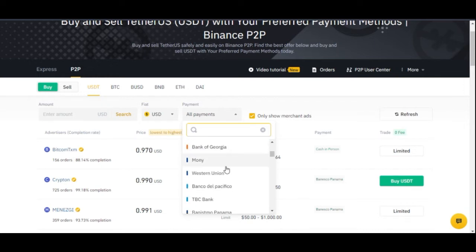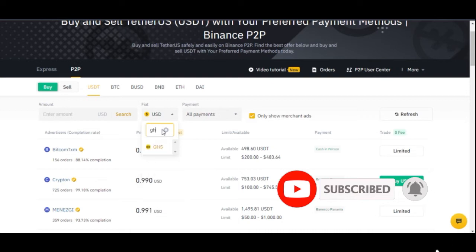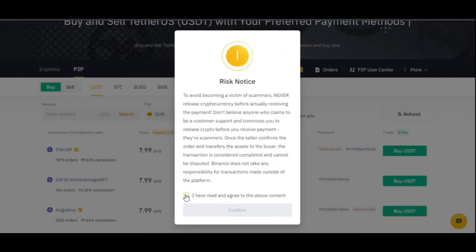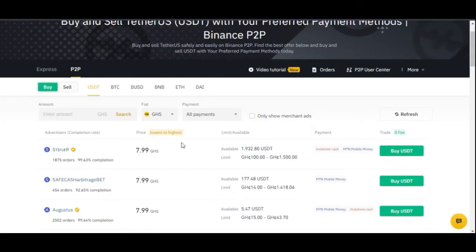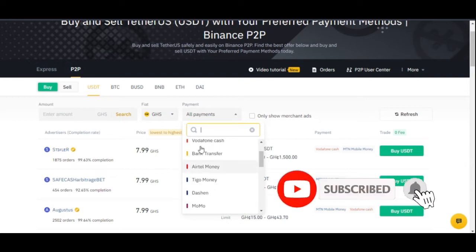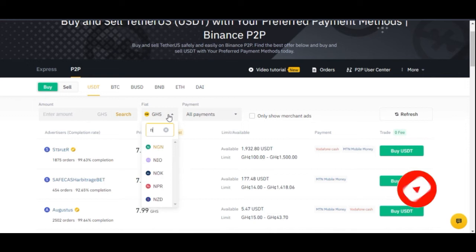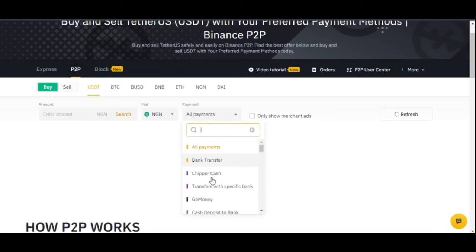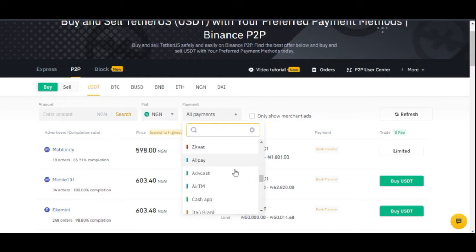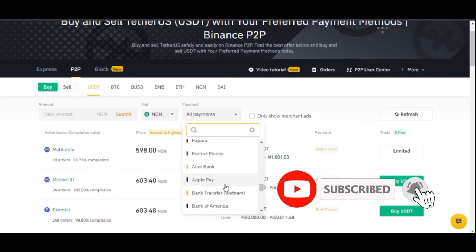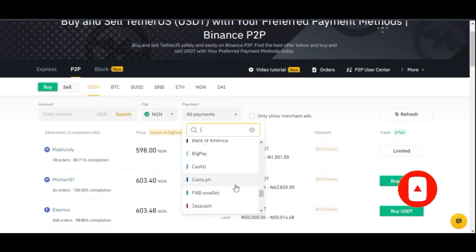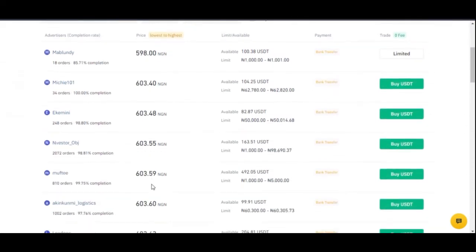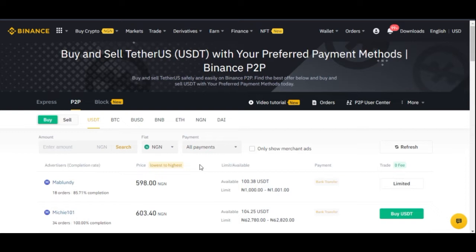If you're in Ghana, for example, you can select Ghanaian Cedis and get different payment methods available for that region. Coming back to NGN since I'm in Nigeria, you can accept bank transfer, Western Union, or other methods — basically any payment method you want to accept, you can use it here.